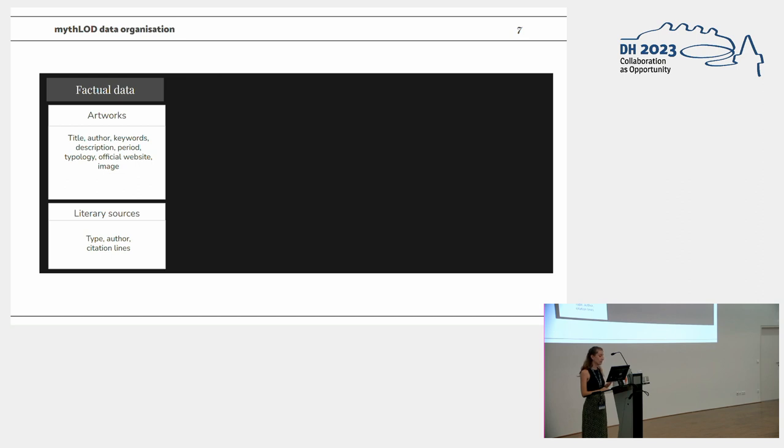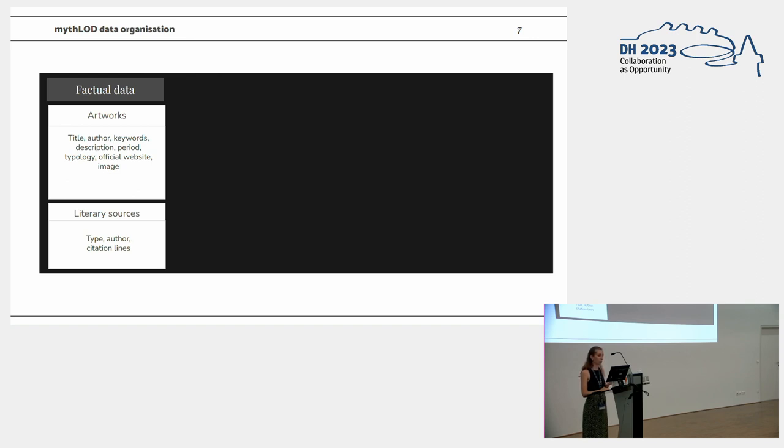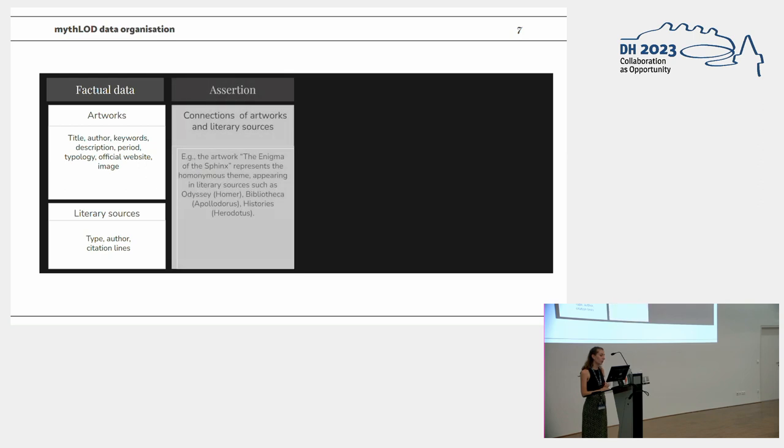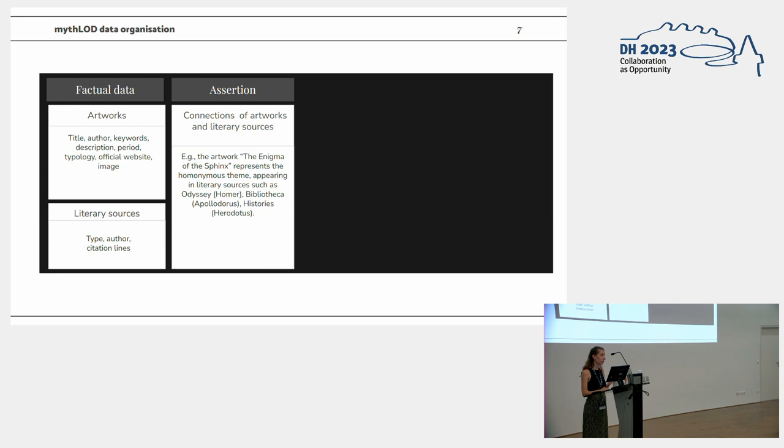The first layer is the factual data storing all the information that are not really deemed to be questionable. These data are defining artworks and literary sources, for example, title, keywords, the website or the topology. The second layer is the assertion, the actual connection between the artwork and the literary sources. As you can see in the example, the Enigma of the Sphinx, which is a painting, represents the homonymous theme which appears in different literary sources stored in the knowledge base.